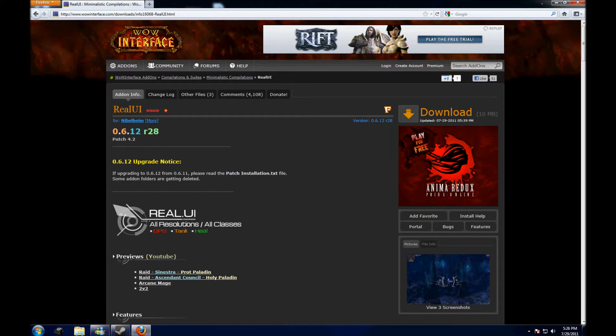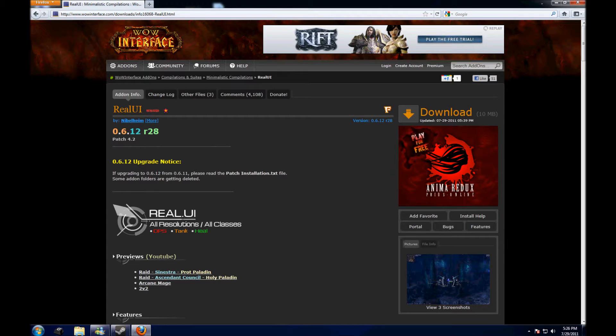Alright, so I'm going to show you guys how I set up my UI.